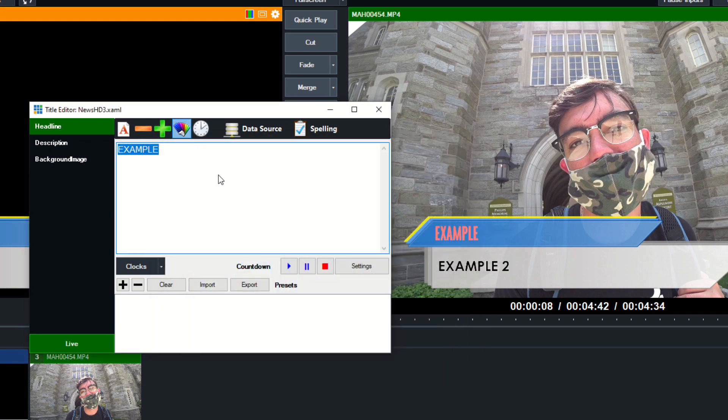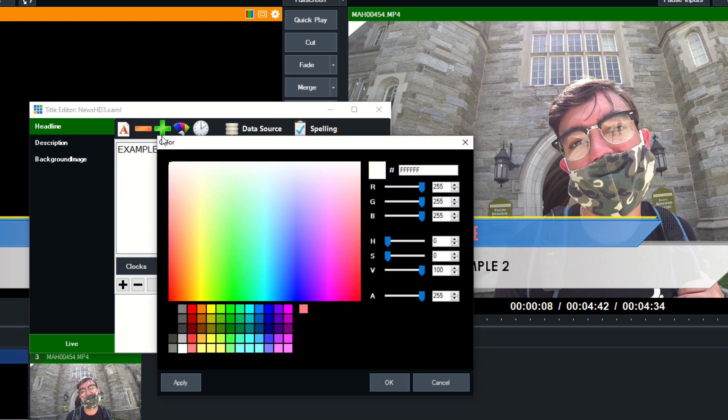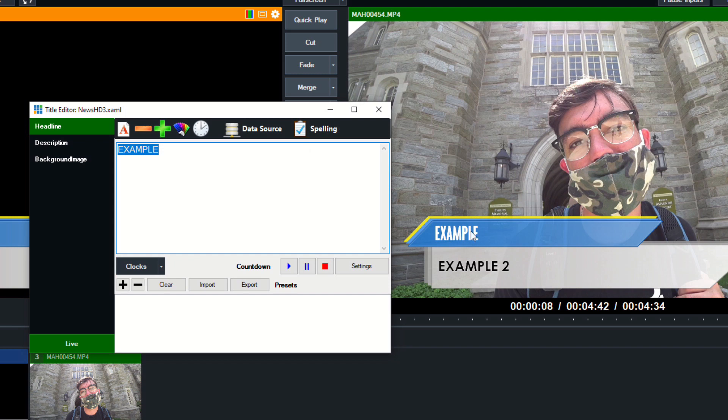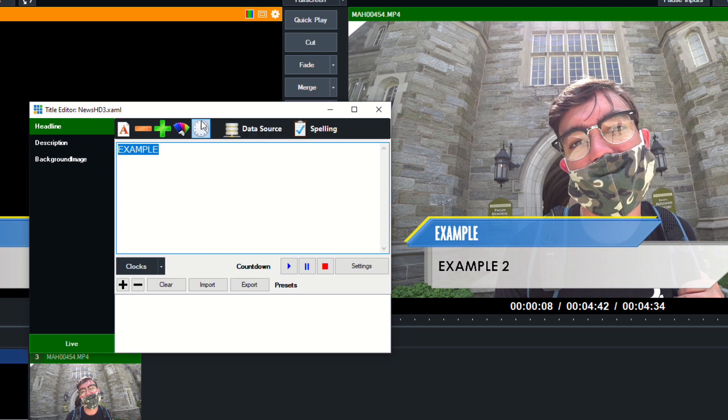Now we're not going to play with the ticker settings because this is not a ticker, but we will look at a ticker next. Data sources is the ability of something that's pretty advanced, so we're going to look at that in an upcoming video, but that is mapping data from a Google Sheet or a JSON file or something of that nature.